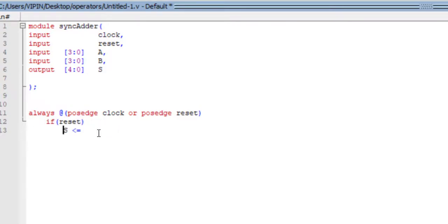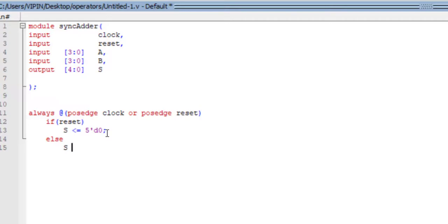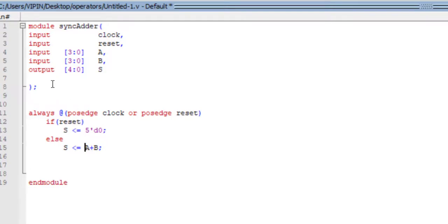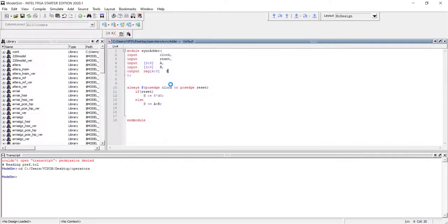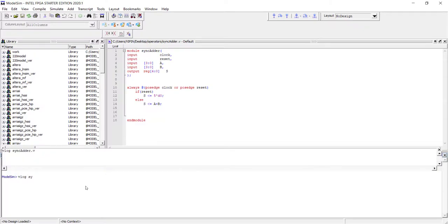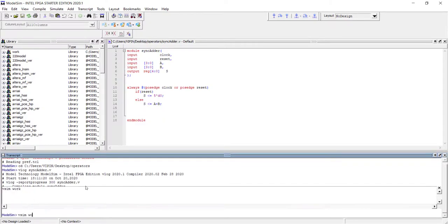Sum is a 5-bit value, so we declare it as five bits wide and assign it the value zero — five-tick-decimal zero. In the else branch, sum will be a plus b, meaning if there is no reset, sum equals a + b. Then endmodule. If you compile it, it will give an error because all left-hand-side signals inside an always block must be declared as reg type, so we declare output reg s. We save it as sync_adder.v and compile.